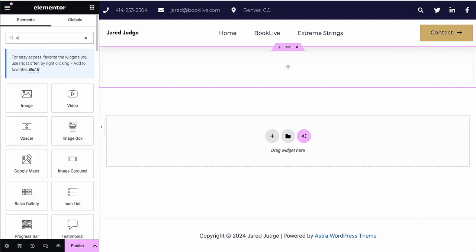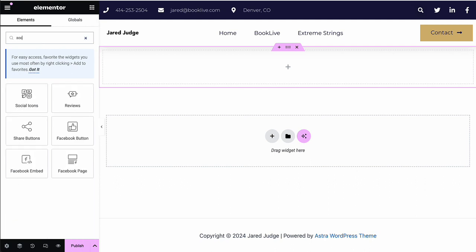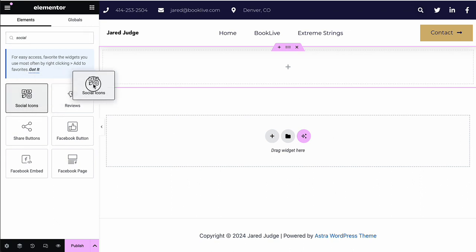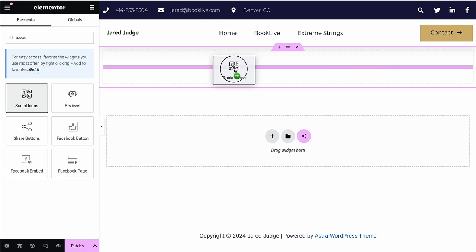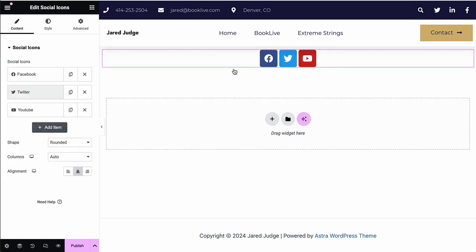It's pretty simple. All we need to do is type the word social and then we will see social icons show up. That is the widget that we're going to use for this. And we're going to drag it into that container.